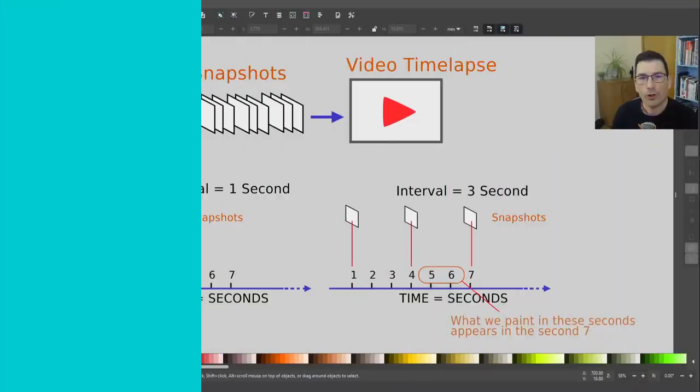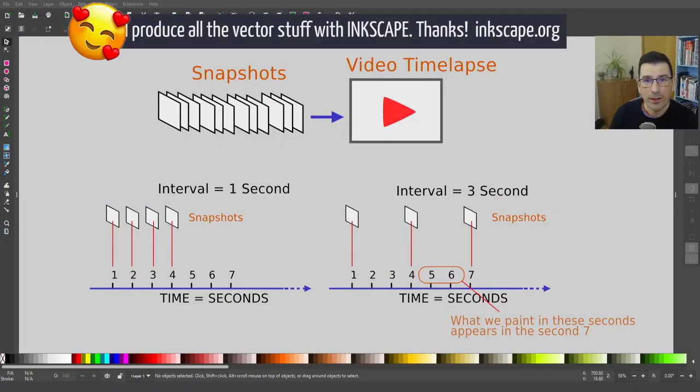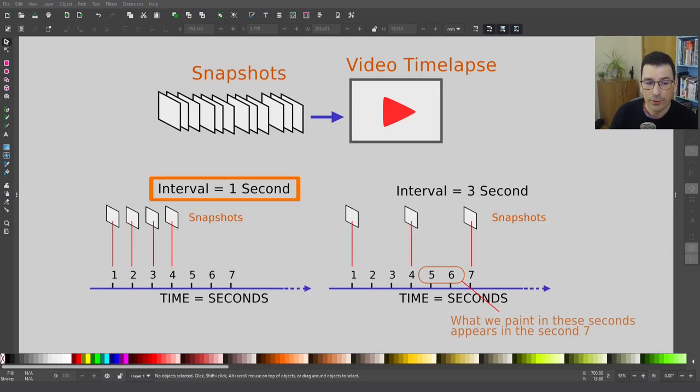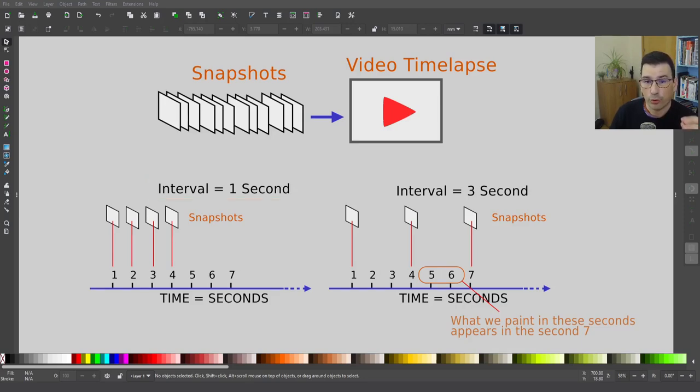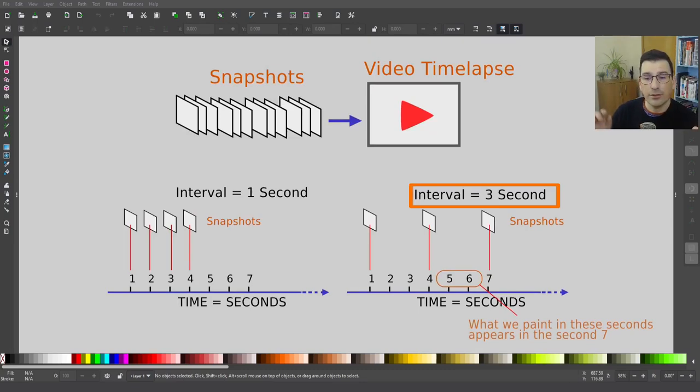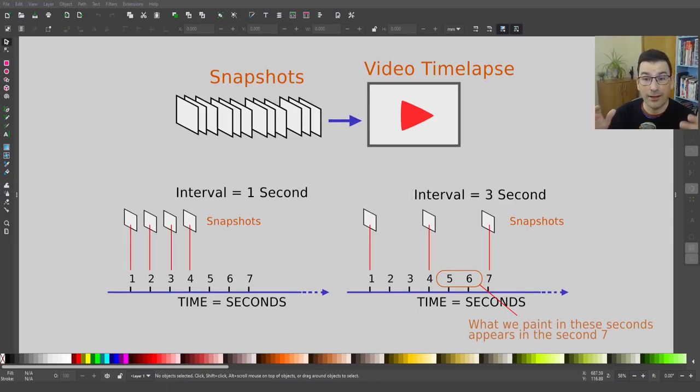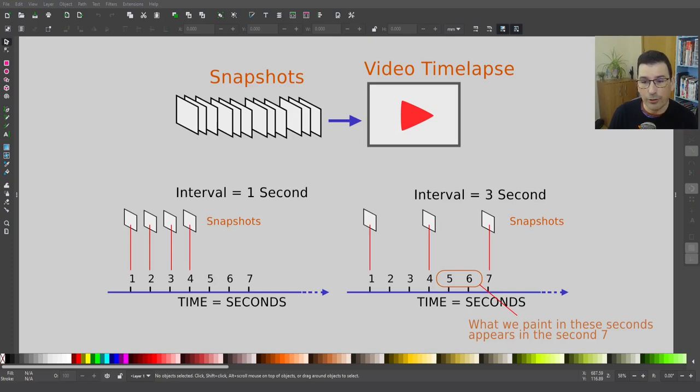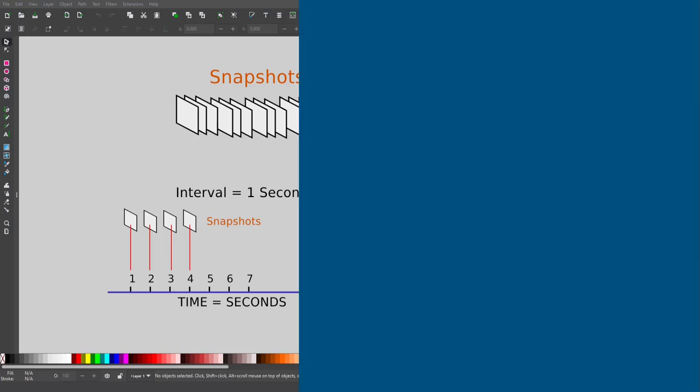Until now, we have been covering the basics for Recorder Docker. So do you want to know a bit more, more technical questions? So stay with me. Okay, let's explain what interval is related to. As you can see, the video timelapses are created from the snapshots. If I select one second, I am capturing one snapshot per second. That means a lot of snapshots are super good quality and fluid in the movements. You are capturing much more strokes in your painting. And if you select an interval of three seconds, you are going to capture less snapshots. What happens with the seconds five and six? The content that you paint on these seconds are going to be stored on the seventh second snapshot.